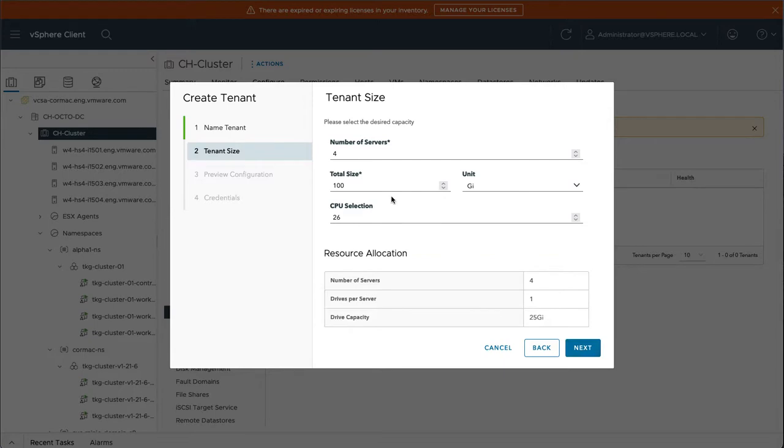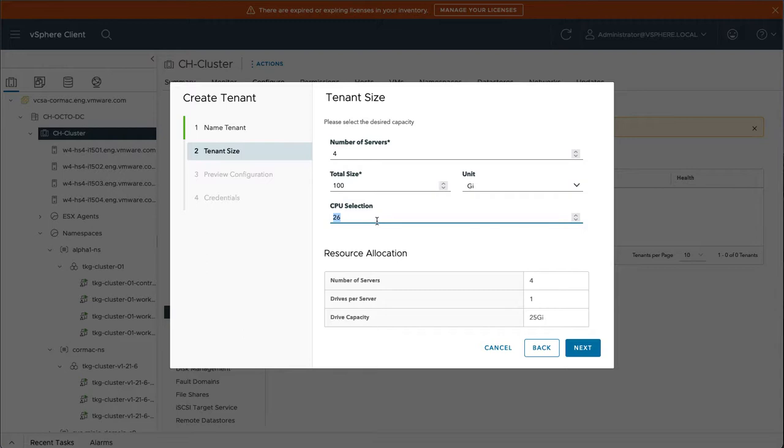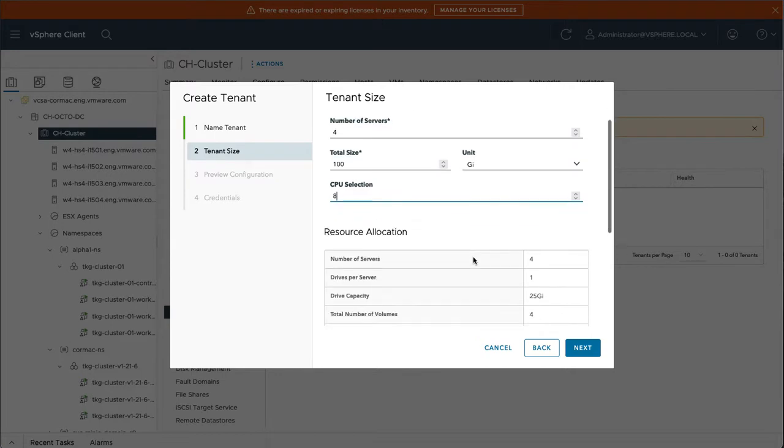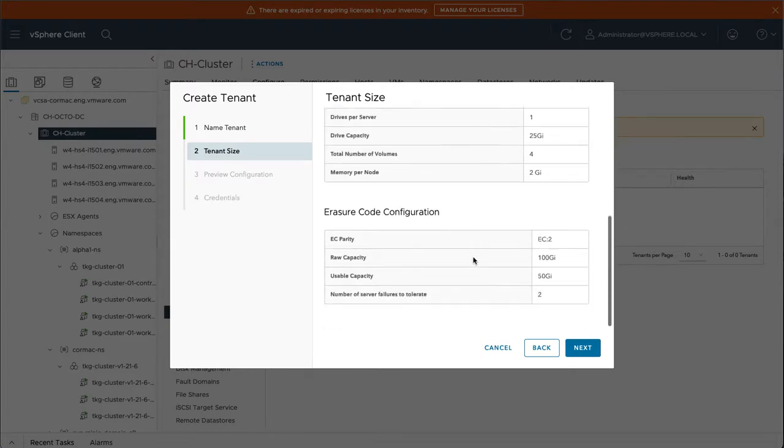This now will roll out a minimum of four Minio servers to host the object store. You can specify the size. That looks good. CPU selection is rather large because I only have 40 CPUs in each of my ESXi hosts. So I'm going to drop that right down. The rest looks good.